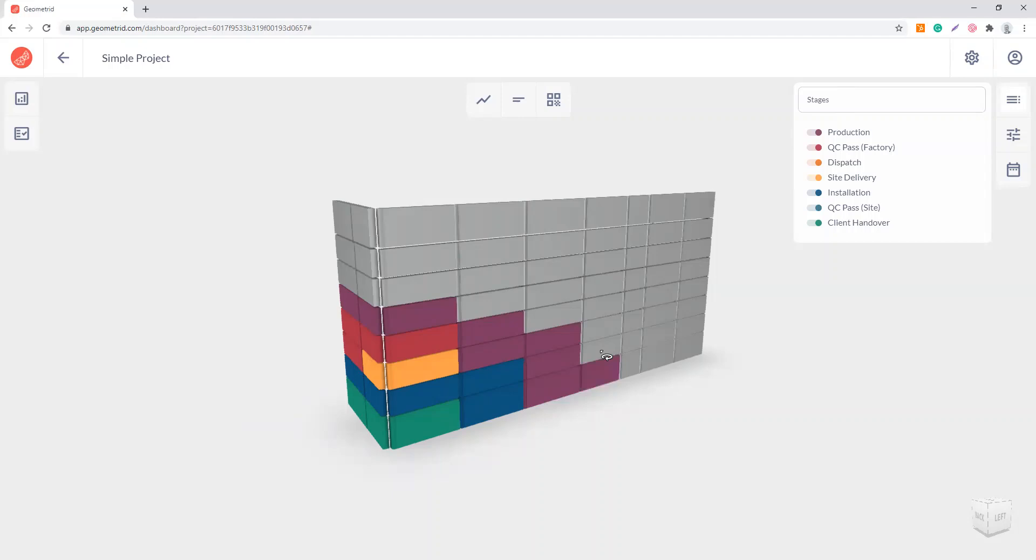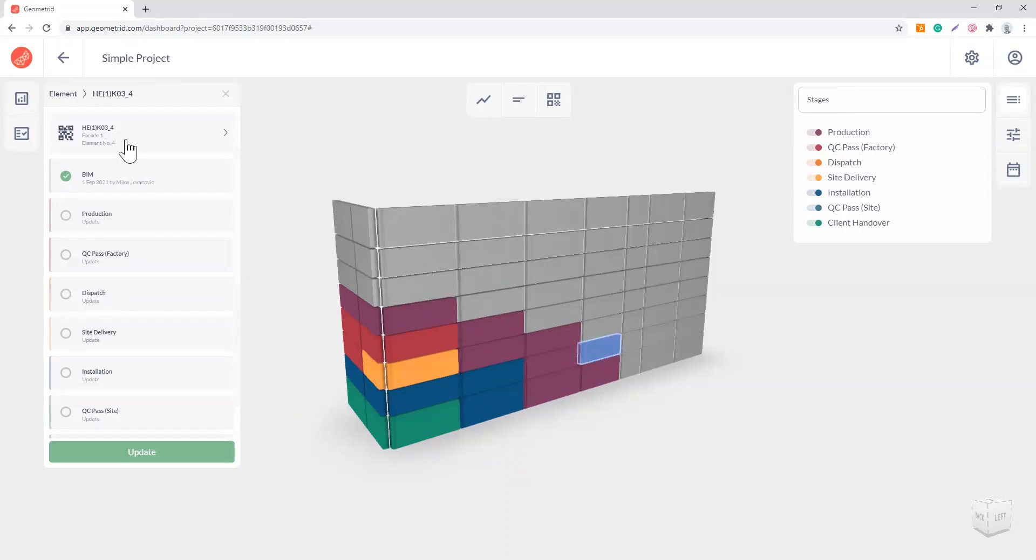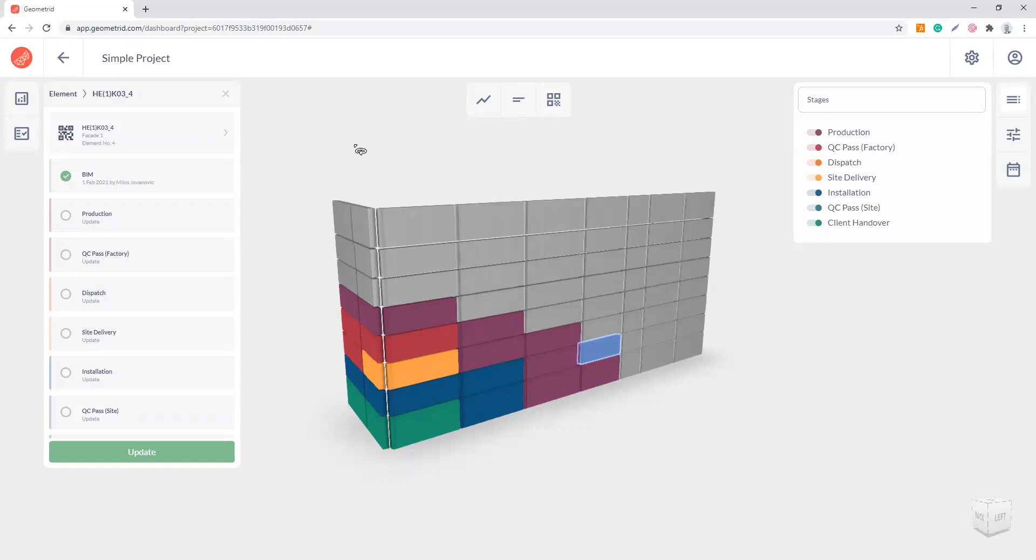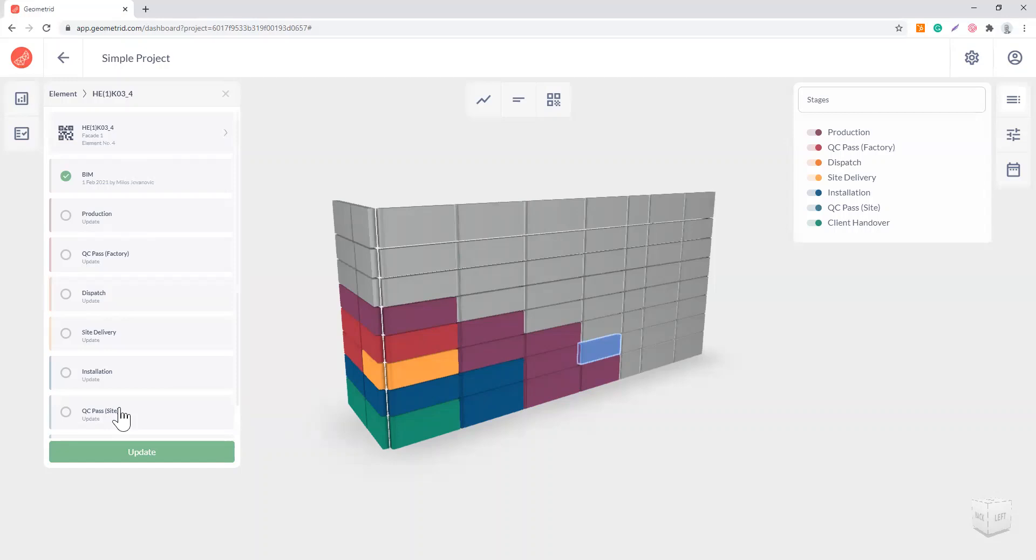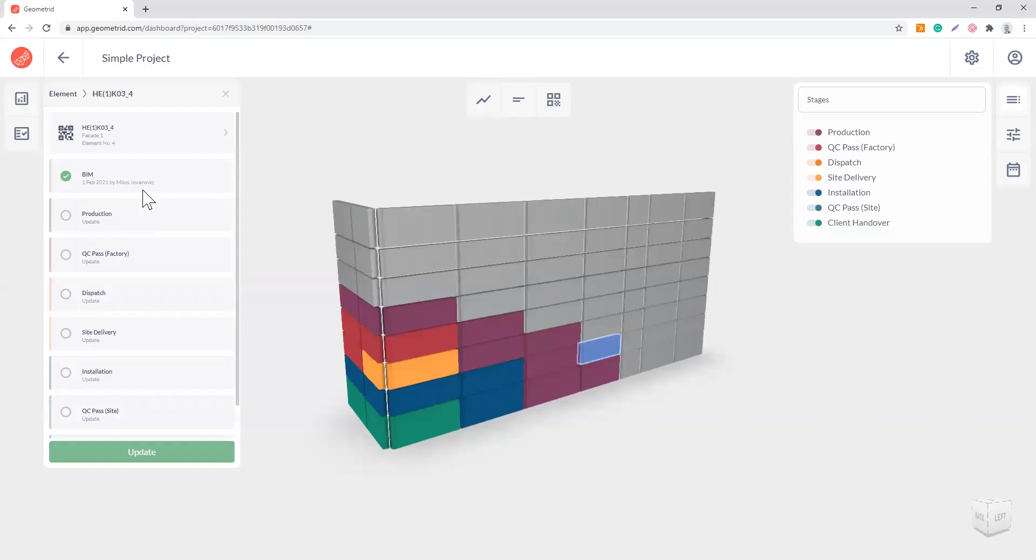Since we have assigned the QR codes automatically to every building element, once you download these codes from here and pass on to the suppliers to print and paste on the building elements, they can scan the QR code of a particular element. This is the screen that they're going to see on their mobile. Let's say they're assigned to production. Once they press update here or press production, they can update the status of the element. That's all they have to do to update the element status, and they can only update for the stages that they are assigned to. No one in production can update for site delivery, installation unless they have permission to do so. These things we set up on the project setup initially.